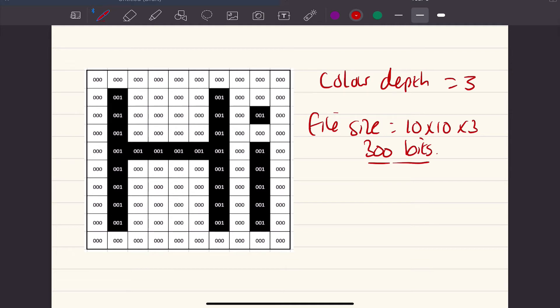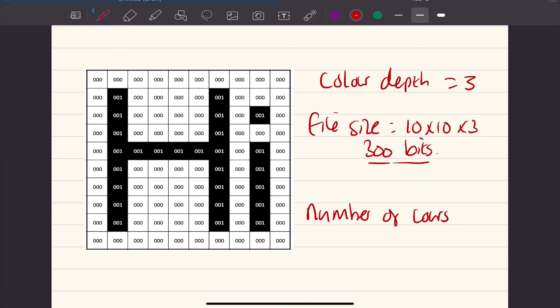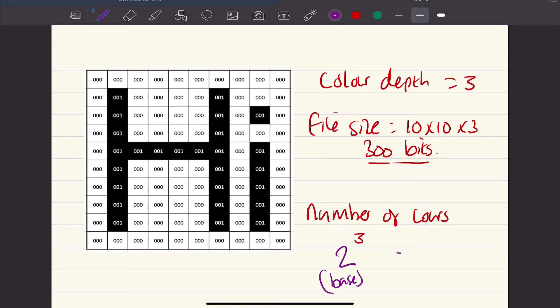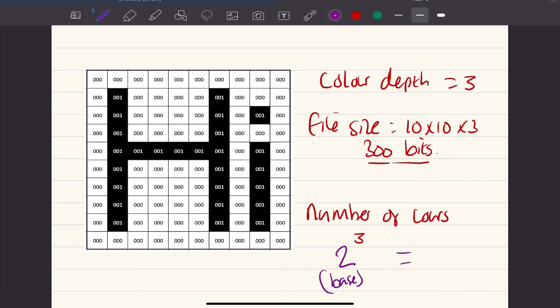If we want to reduce the file size, we can reduce the number of colors. In this case, the number of colors available has remained as black and white. There's two colors available. To work out the number of colors available, we do our base is 2, because this is binary, so this is our base, and we do to the power of how many bits are available. So, for example, this here would equal 8 colors available.